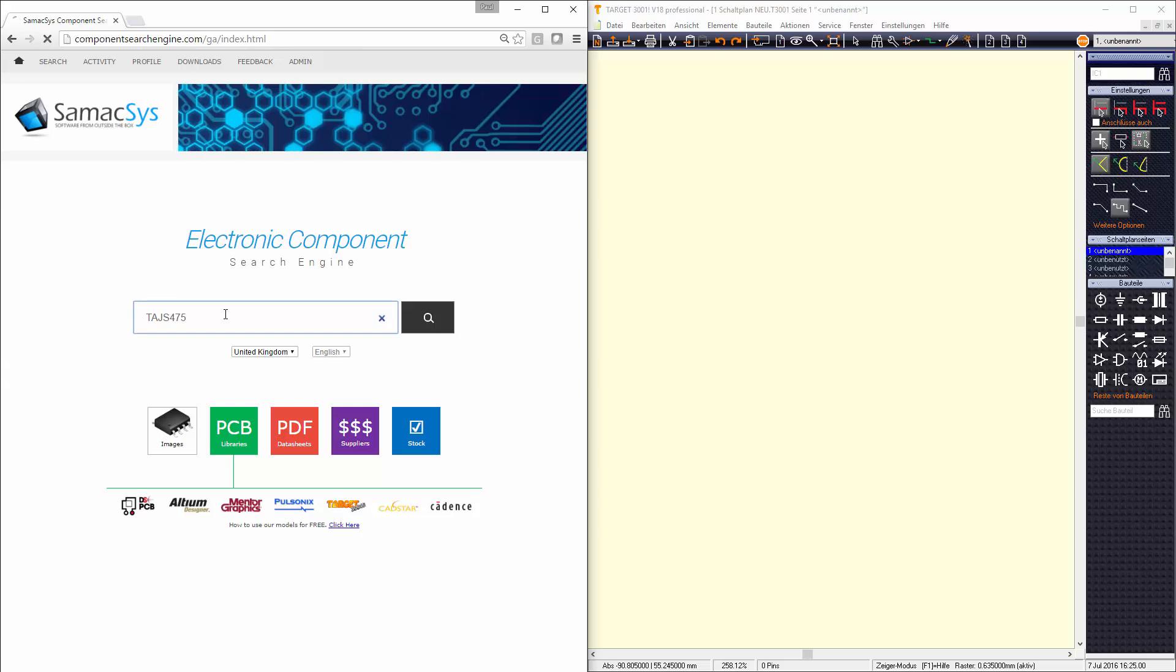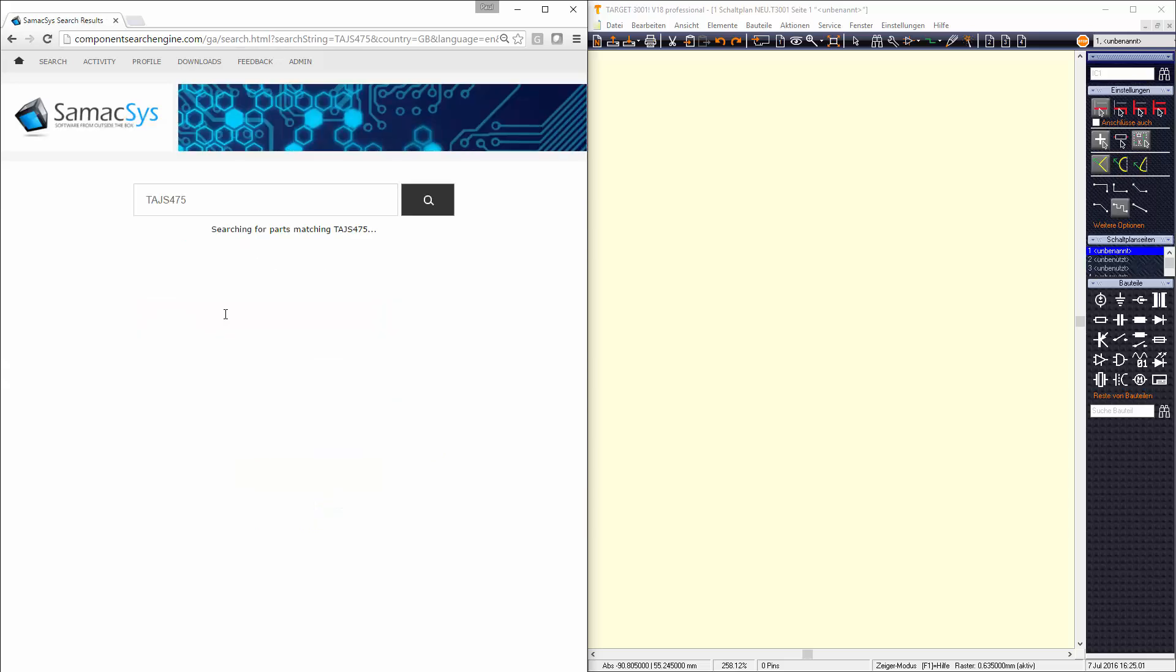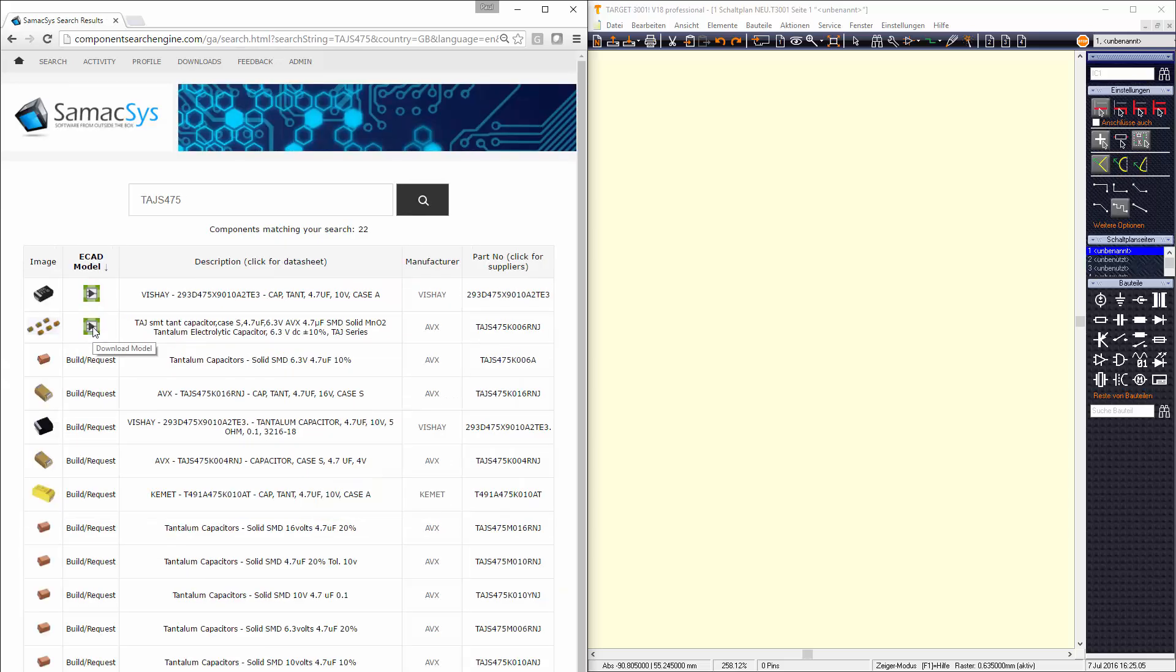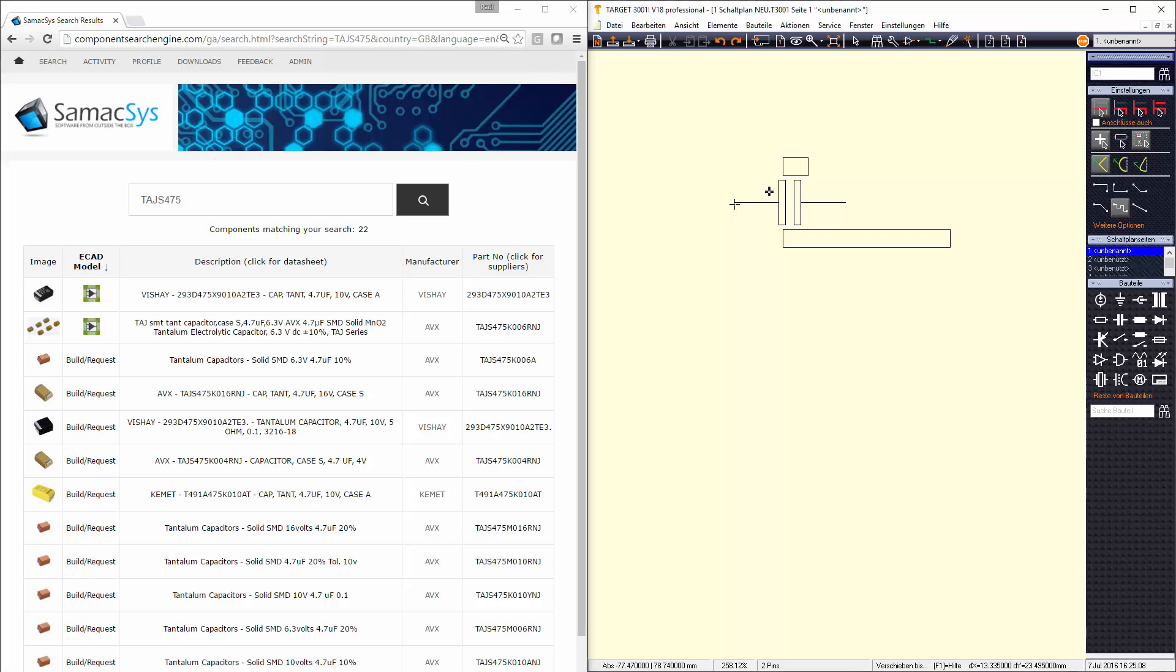Firstly, search for the component you wish to use, then click to download it. Finally, place it in your Target 3001 design.